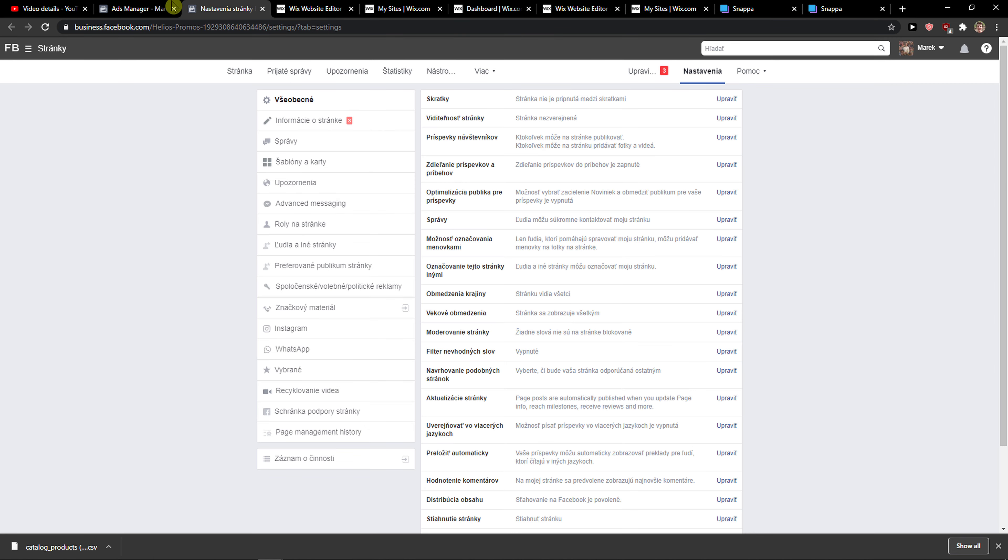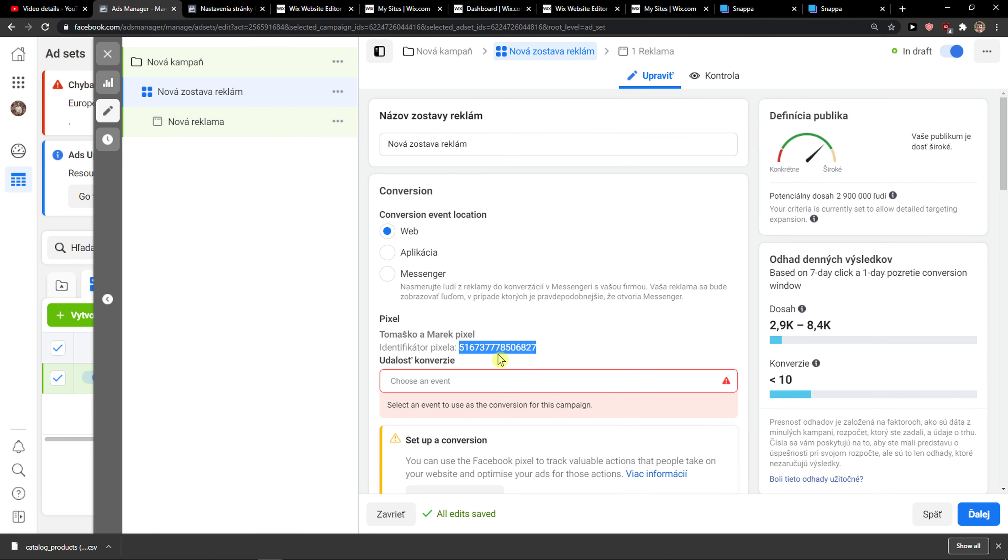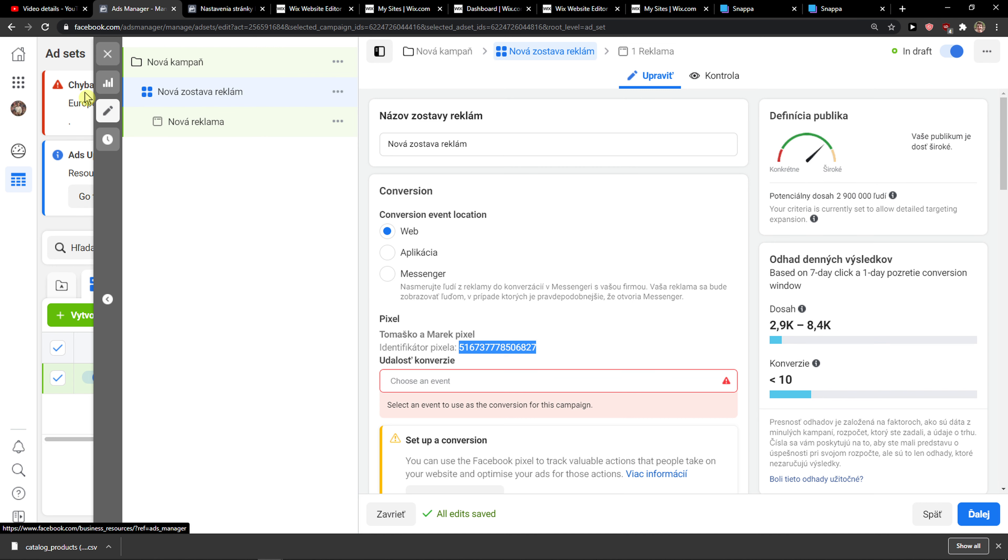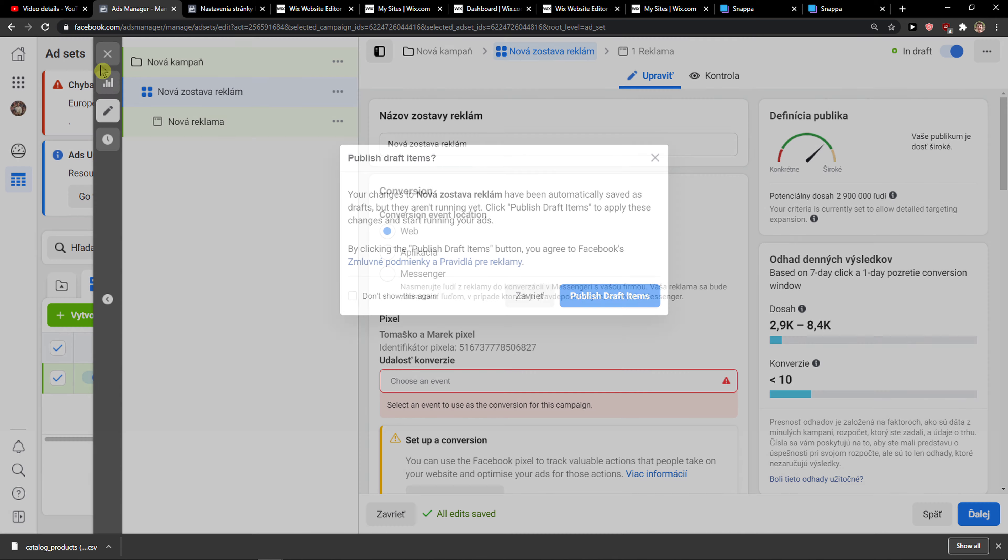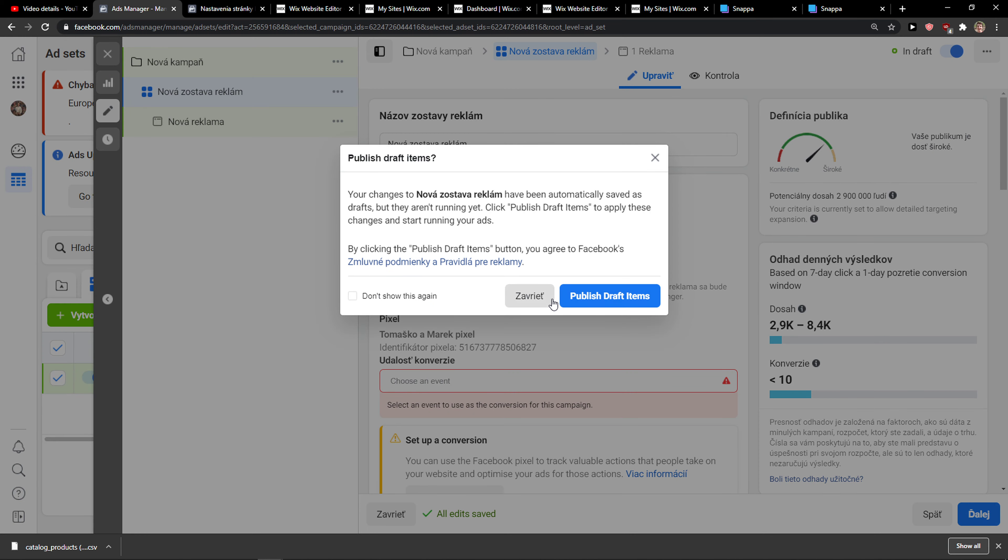And you're going to find Facebook Pixel right here in your site.